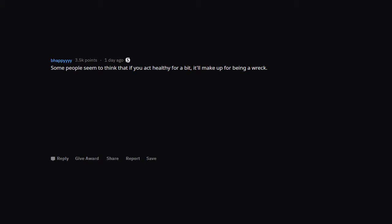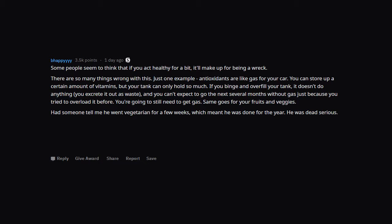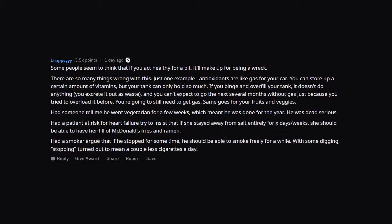Some people seem to think that if you act healthy for a bit, it'll make up for being a wreck. There are so many things wrong with this. Just one example: antioxidants are like gas for your car. You can store up a certain amount of vitamins, but your tank can only hold so much. If you binge and overfill your tank, it doesn't do anything. You excrete it out as waste, and you can't expect to go the next several months without gas. Just because you tried to overload it before, you're going to still need to get gas. Same goes for your fruits and veggies. Had someone tell me he went vegetarian for a few weeks, which meant he was done for the year. He was dead serious. Had a patient at risk for heart failure try to insist that if she stayed away from salt entirely for X days or weeks, she should be able to have her fill of McDonald's fries and ramen. Had a smoker argue that if he stopped for some time, he should be able to smoke freely for a while. With some digging, stopping turned out to mean a couple less cigarettes a day.